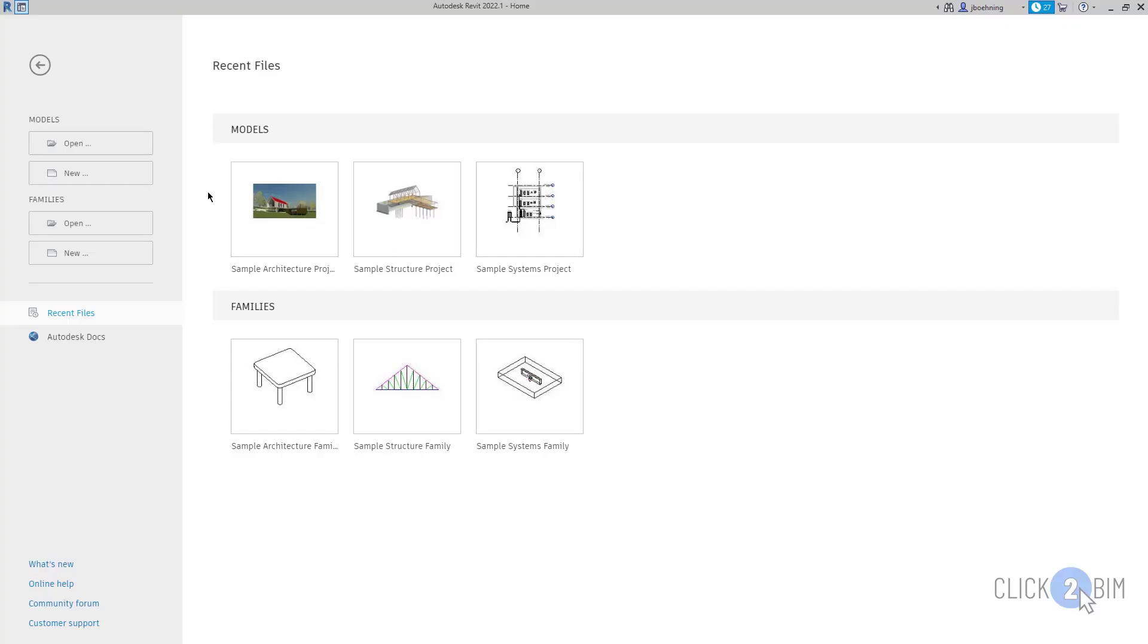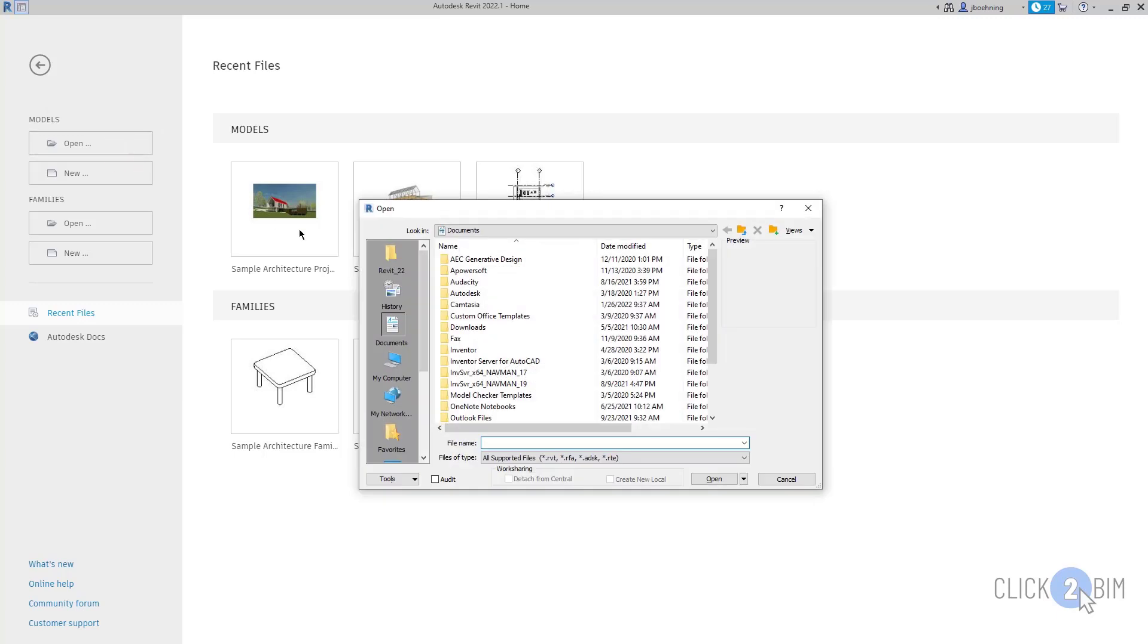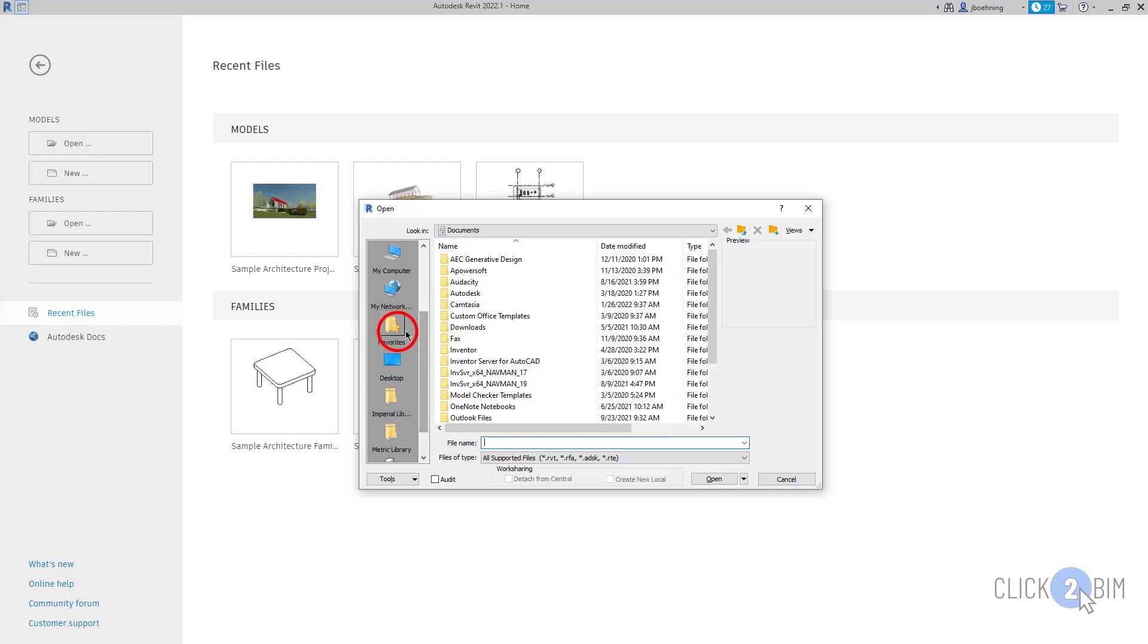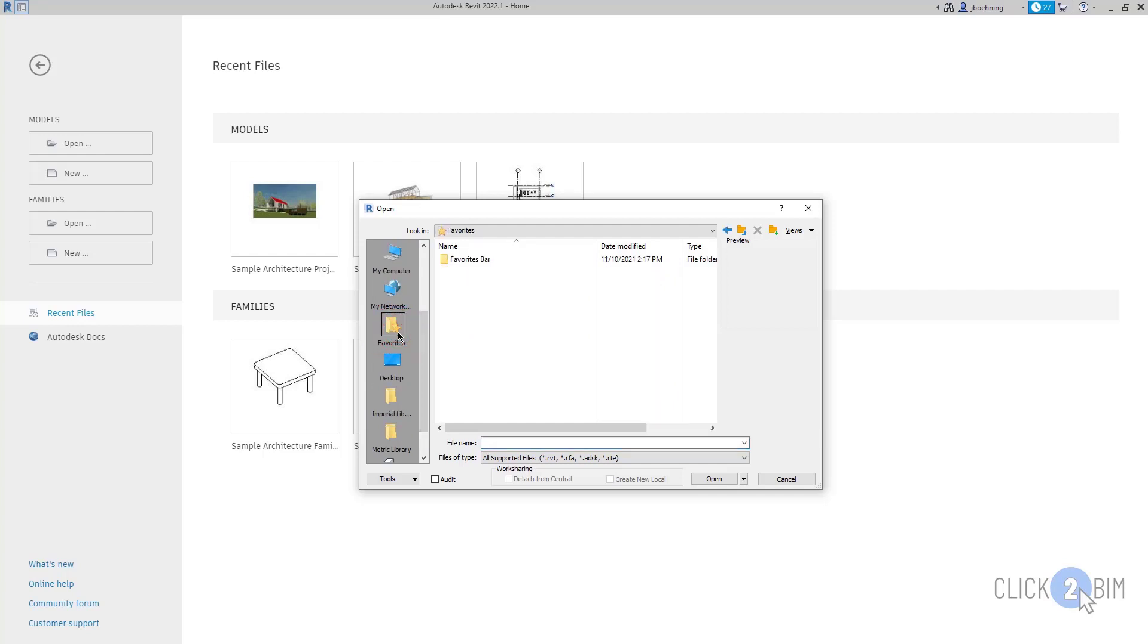You can create shortcuts in both the Open and Save dialogs in Revit. For example, in the Open dialog, you can see the Places list on the left. There's also a Favorites button here in the Places list. You can add shortcuts to both of these locations.